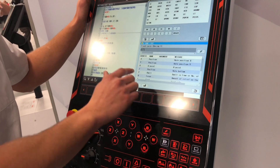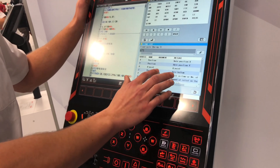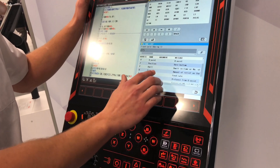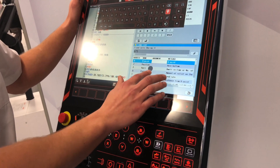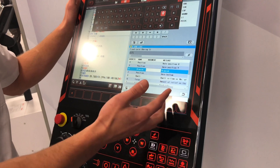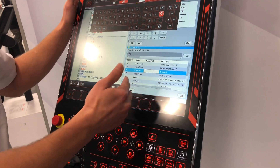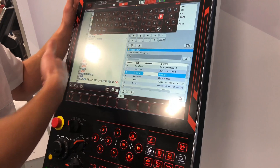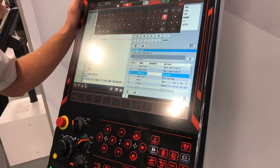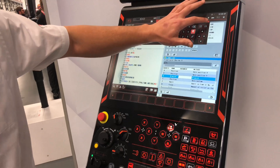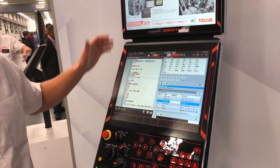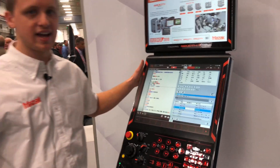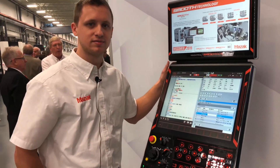You can press enter and it will ask for all of the arguments. When you fill out these arguments, you can directly insert that right into the EIA program. So there are a lot of new features for Mazatrol, but there are also new features for EIA as well.